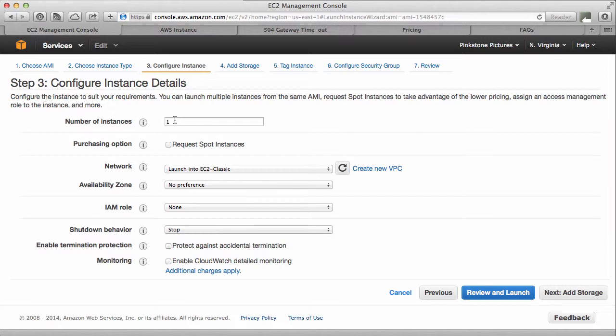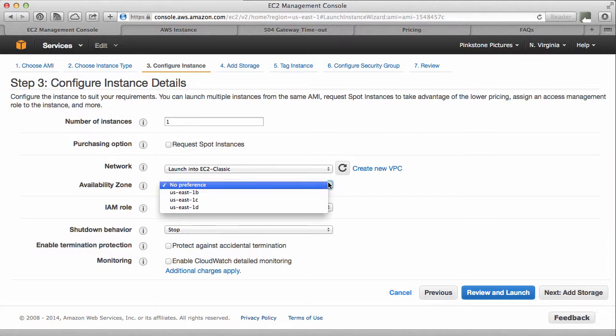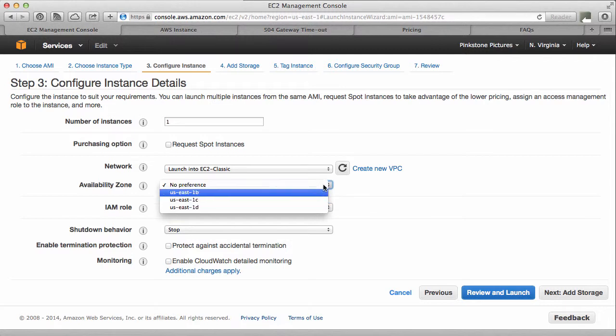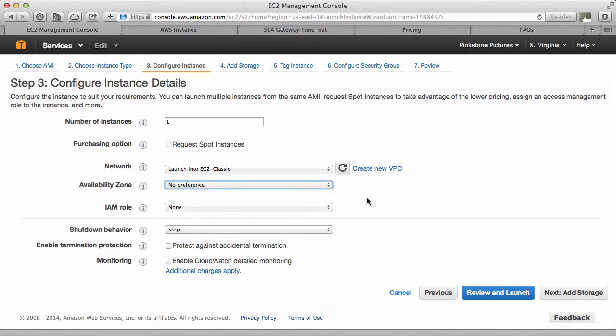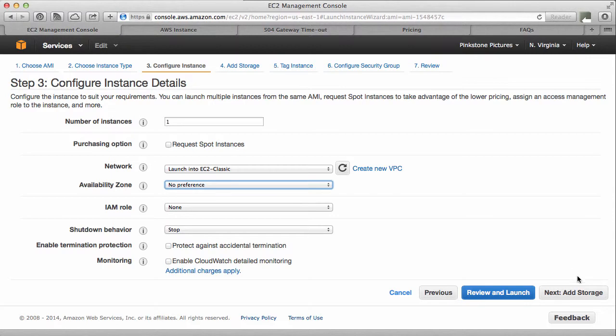I only want one. You could choose to have several others. Availability zone, you could say where exactly on the U.S. East Coast you'd want that. I'm happy to have it wherever, really. Shutdown behavior, just stop. I'm going to leave all those defaults here.